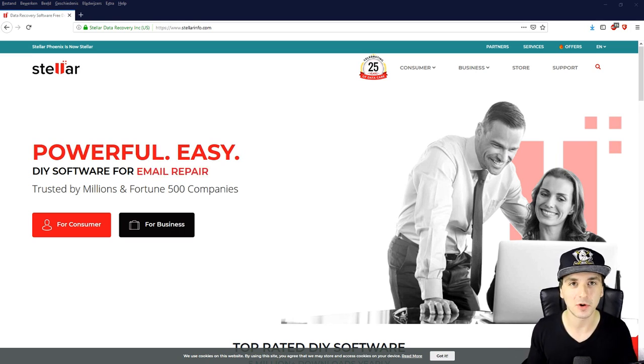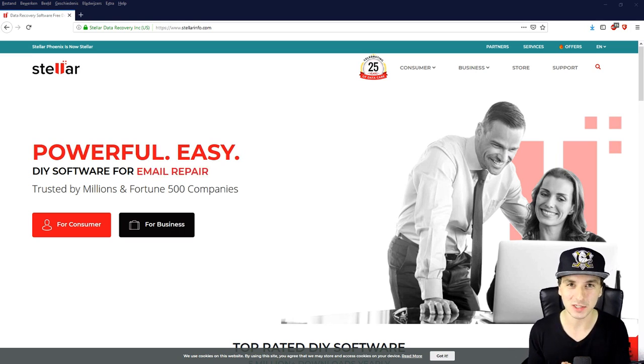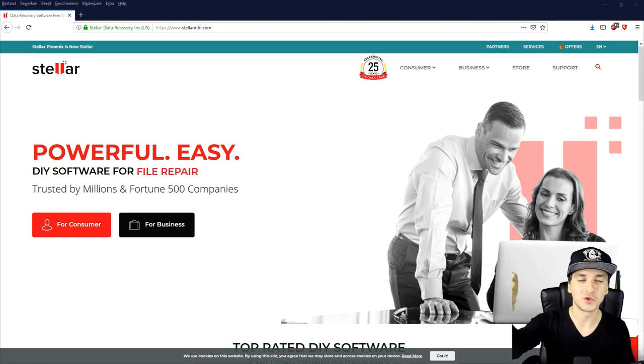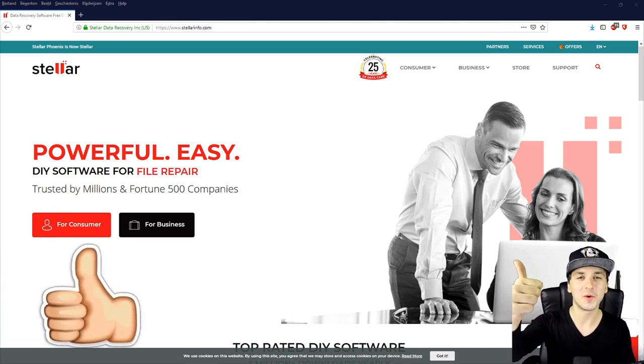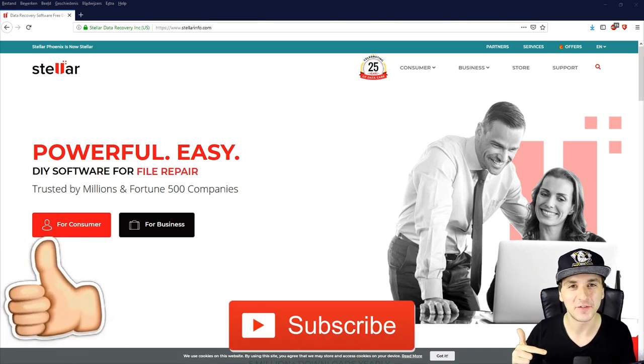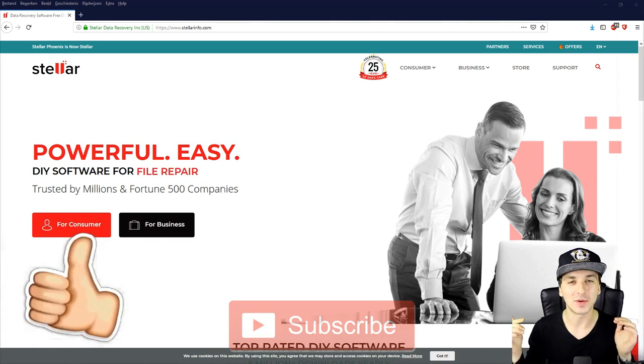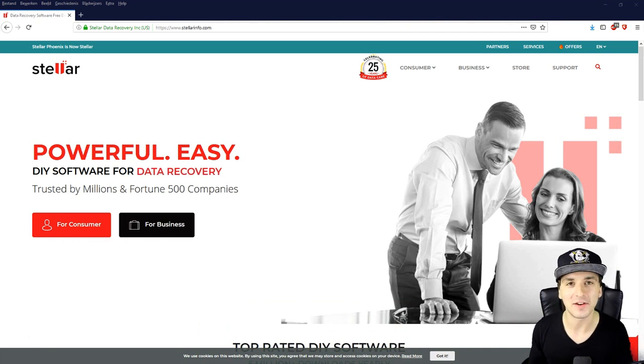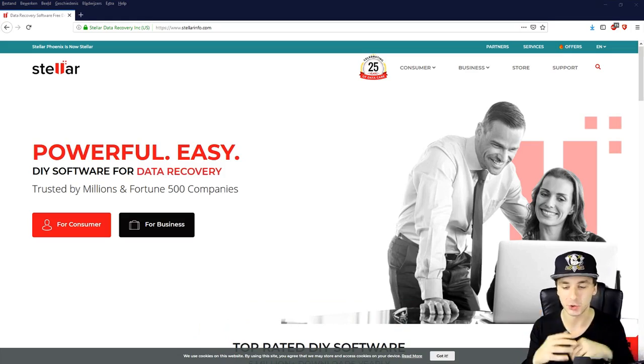If you guys are excited for this tutorial make sure to drop a like down below, hit subscribe if you're new, and I would say let's get this going right after the intro.